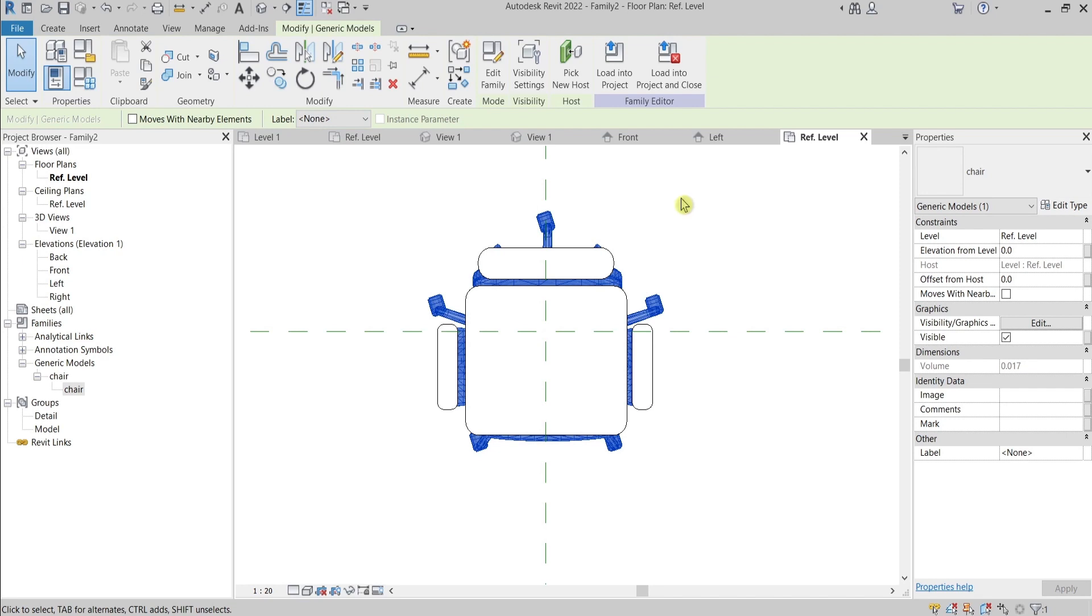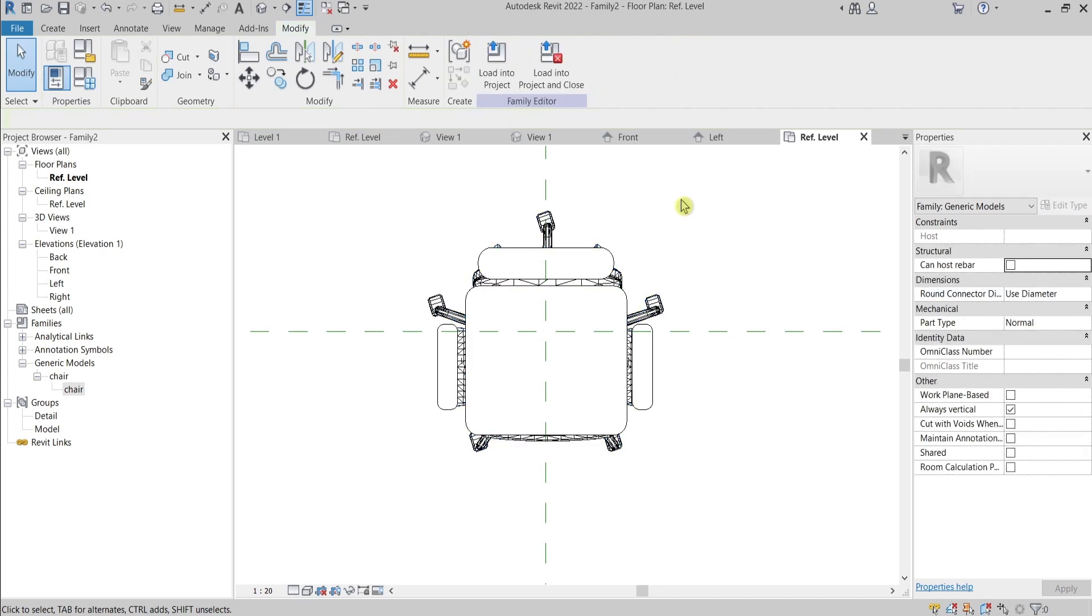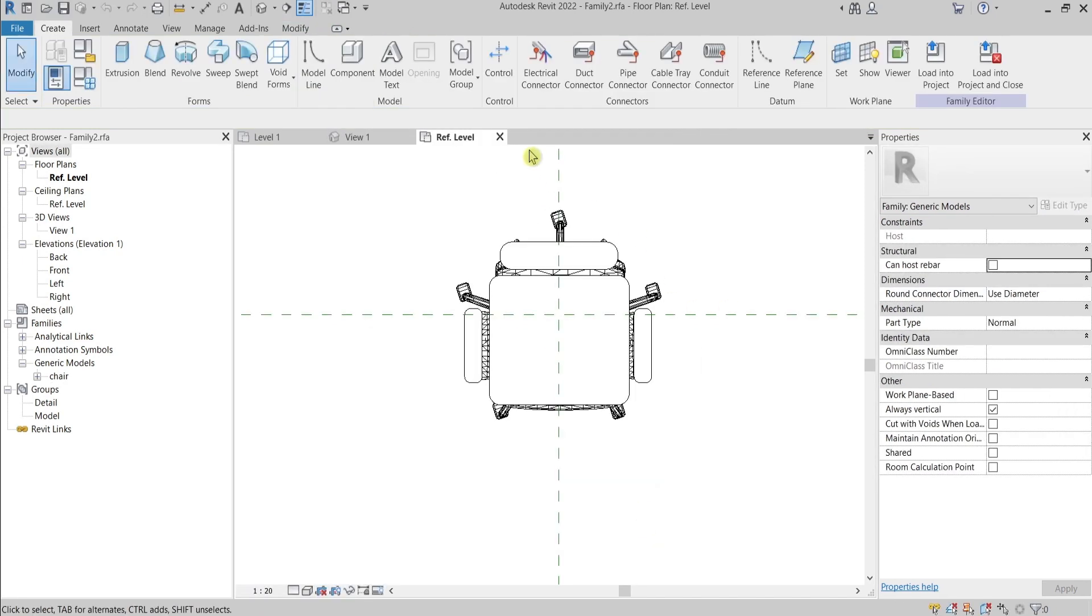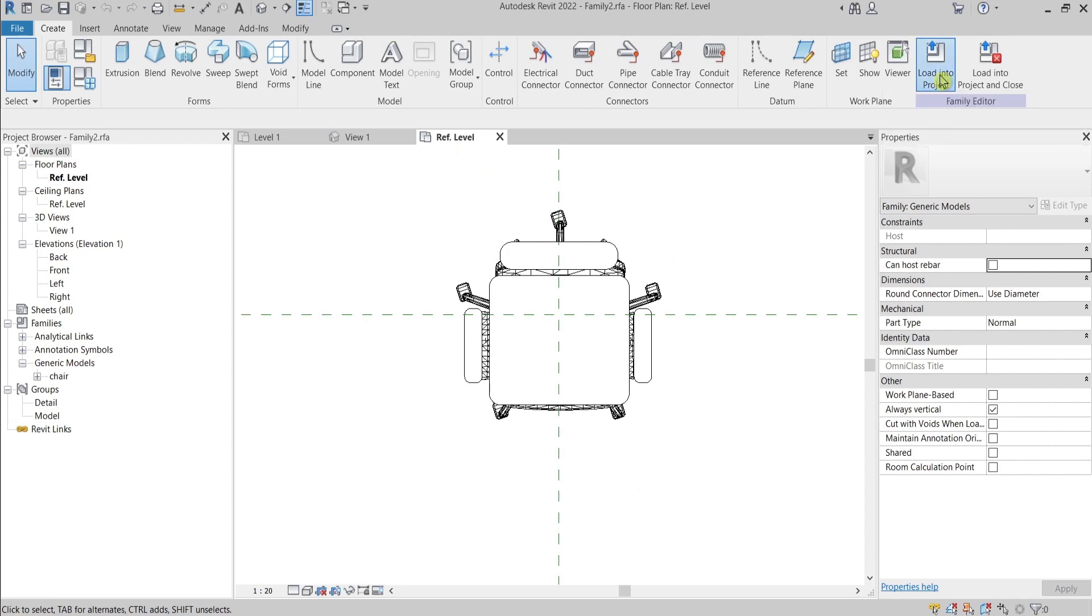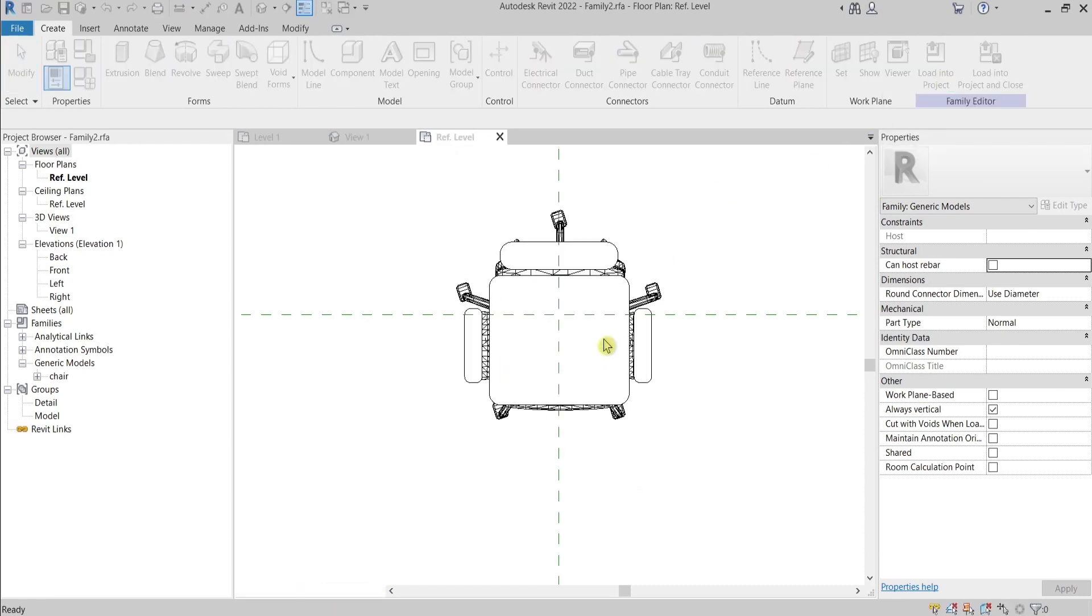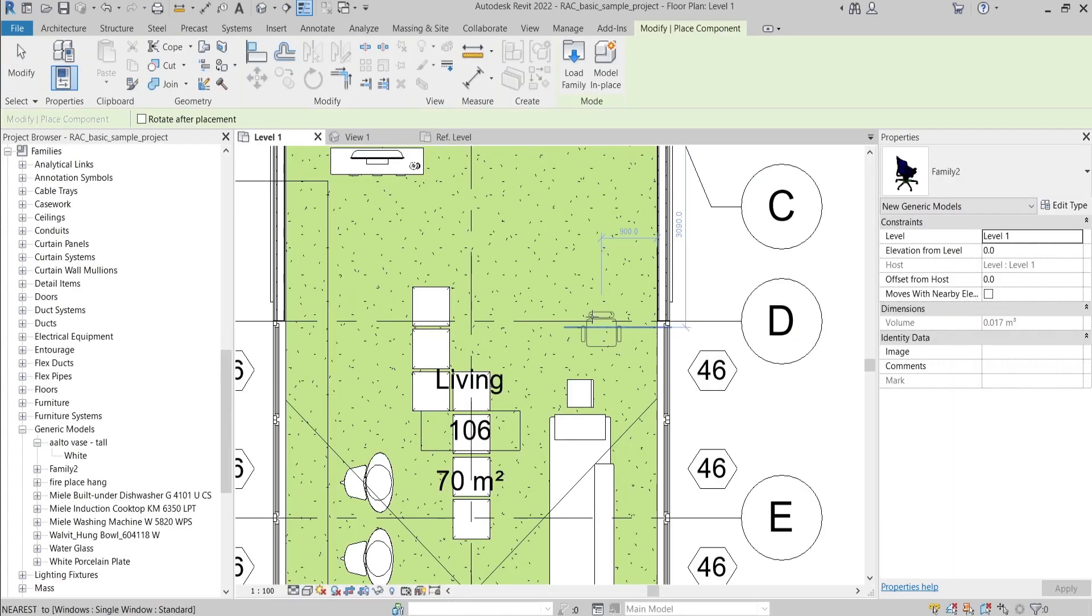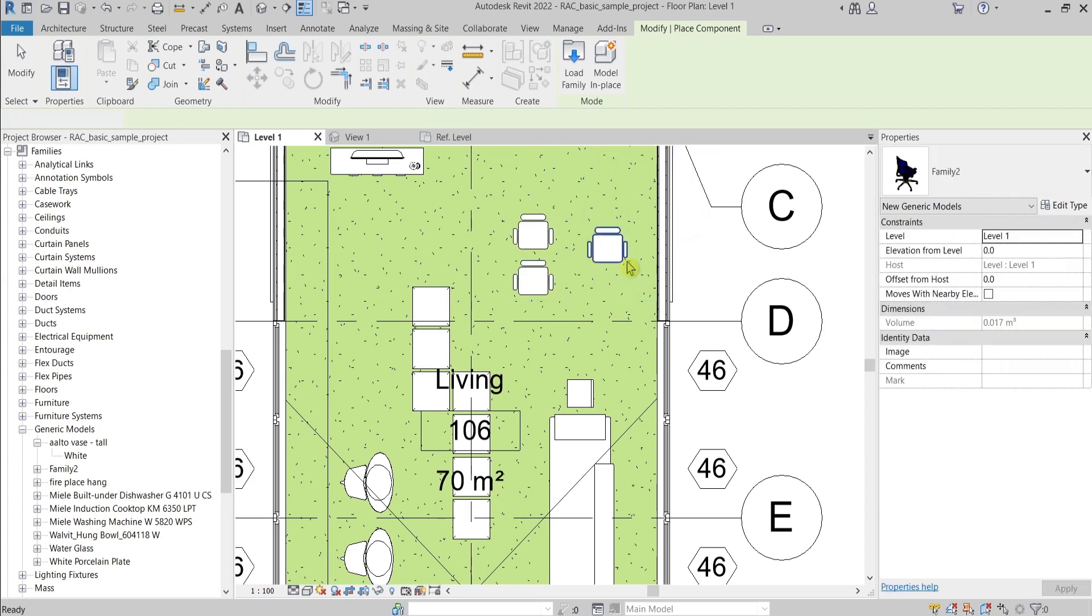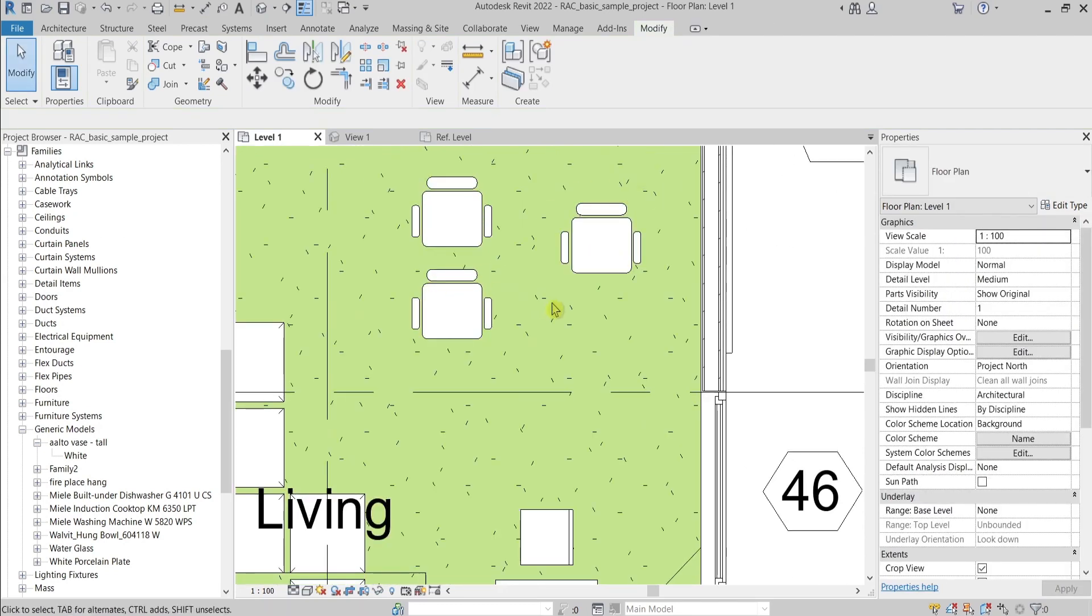You can find a tutorial about it in the description. The last thing I need to do is to load this family into my project, and voila! I have now this chair looking simplified for my drawings.